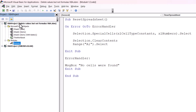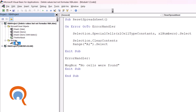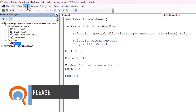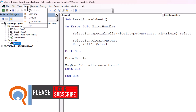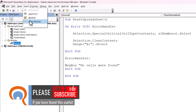The workbook I'm currently in is 'Delete Values But Not Formulas'. What I need to do is create a module within this project. I've already got a module there, but if you haven't got one, just go to Insert > Module.